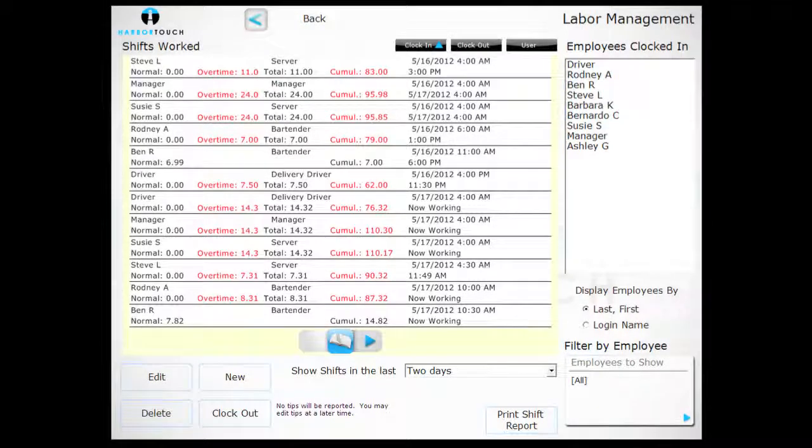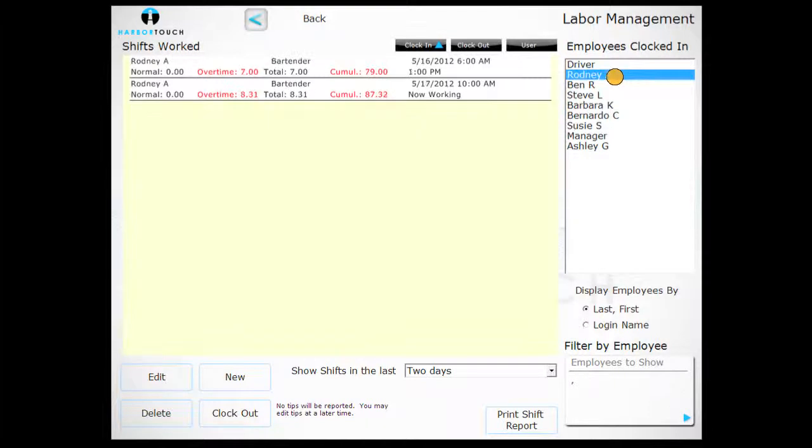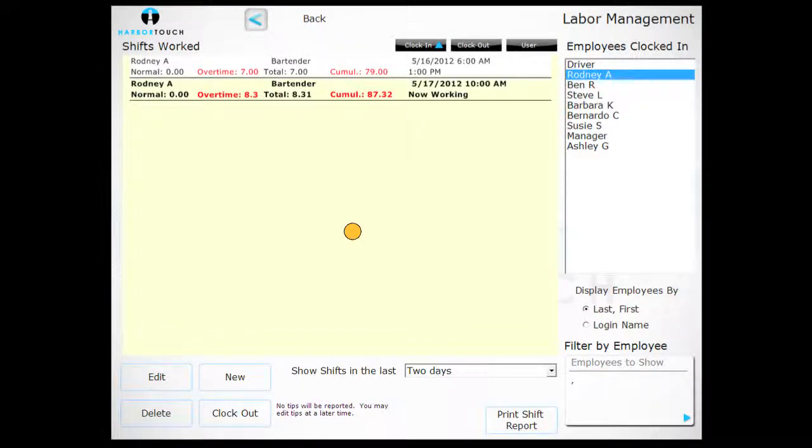If you need to clock out an employee, just select the user from the list, the shift they are currently working, and select Clock Out in the lower left-hand side of the screen.